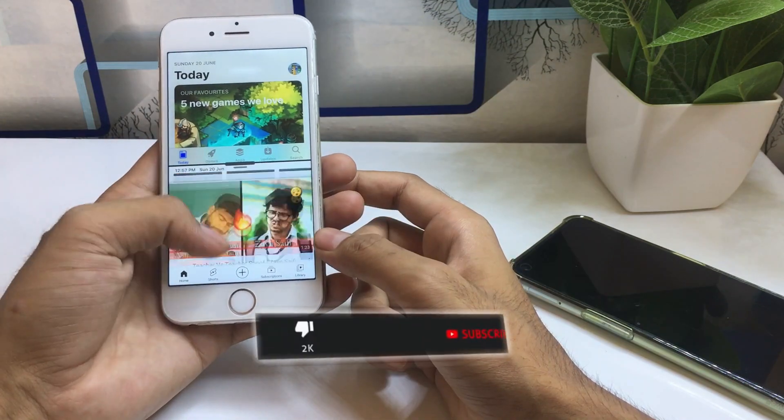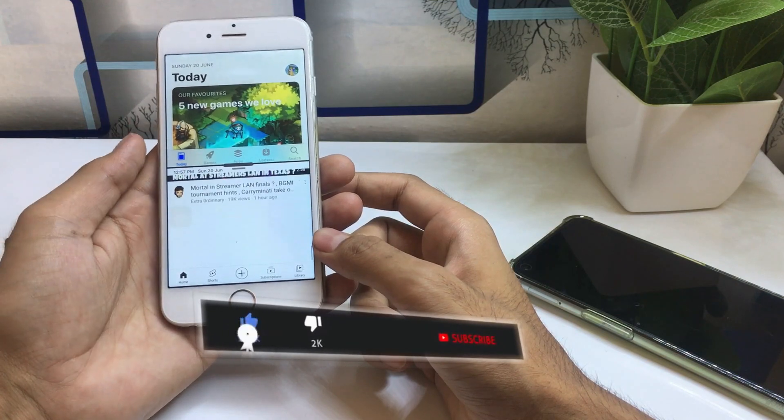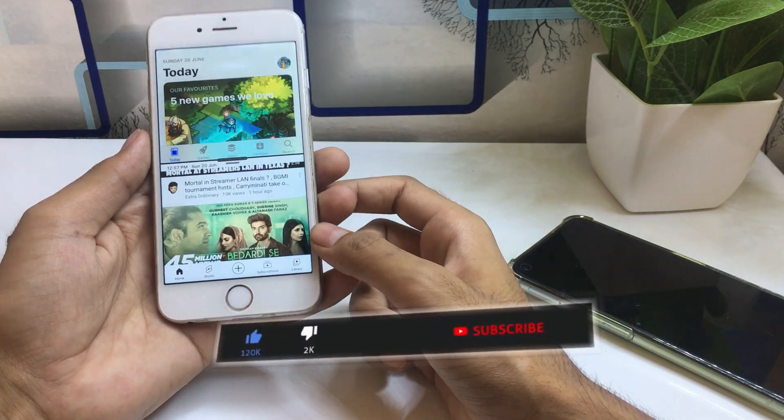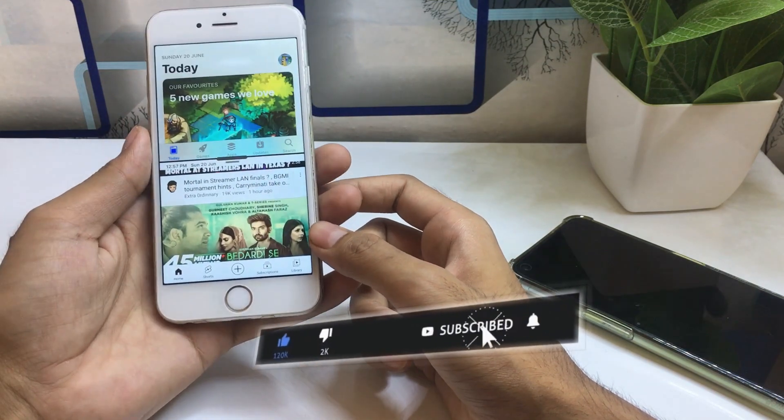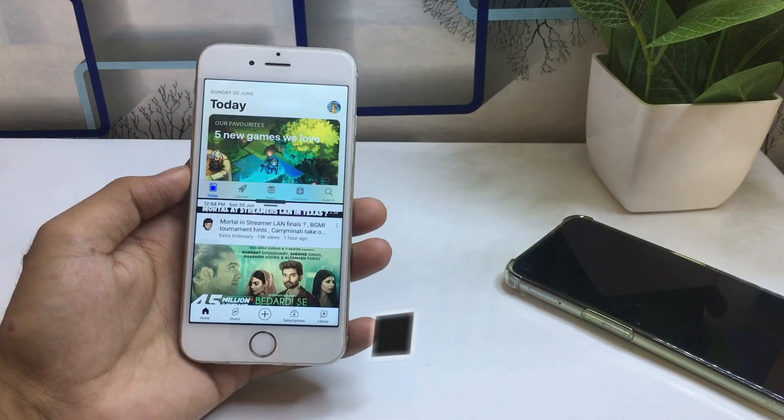That's how you can use split screen mode on any iPhone. I hope you liked this video — make sure you subscribe to my channel, smash that like button, and share this video with your friends. Thanks for watching, see you in the next video.